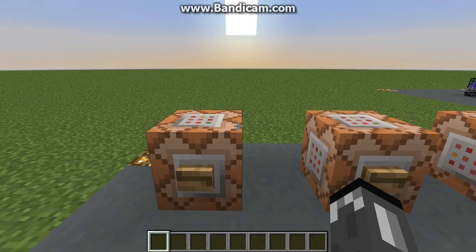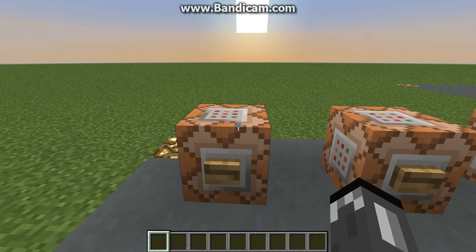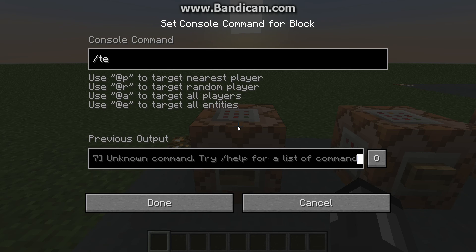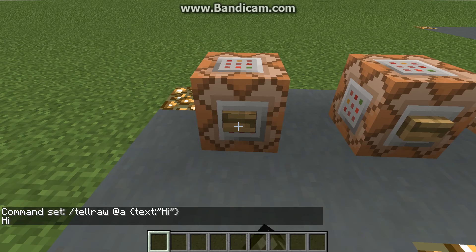That doesn't really help you at all if you're new to using this command, so I'm going to show you guys how to use it. Slash tellraw — I want this to appear to everybody on the server, in this case in my world. It's actually really easy: you do text, and then colon, and then the quotations — this is what is going to be showing up in the chat. So let's say 'hi,' something very simple.